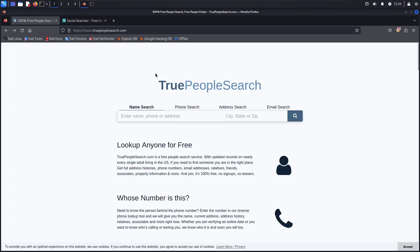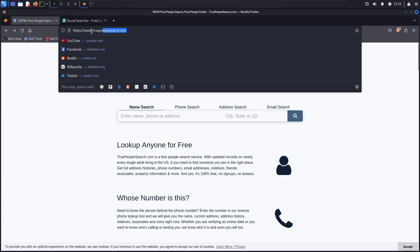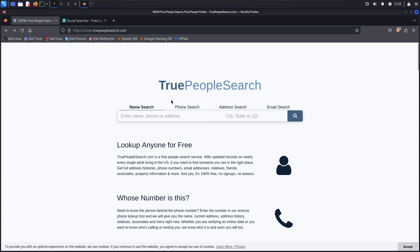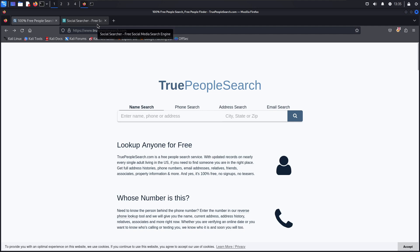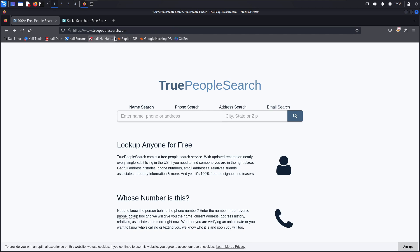Two sites that I use professionally that will help you guys out too - one of them is True People Search, it's truepeoplesearch.com. You put in a name, you can do a phone search, address, email, whatever you have of a person. This will help pull like phone numbers, email addresses, date of births, things like that.